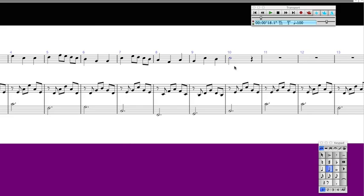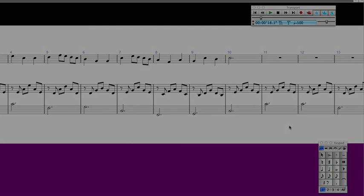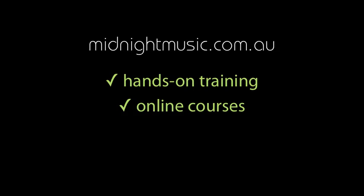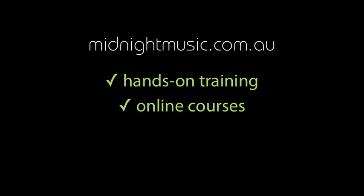I hope you found those tips useful. If you'd like more information about Midnight Music head over to midnightmusic.com.au where there's information about hands-on training for music technology and also online courses.